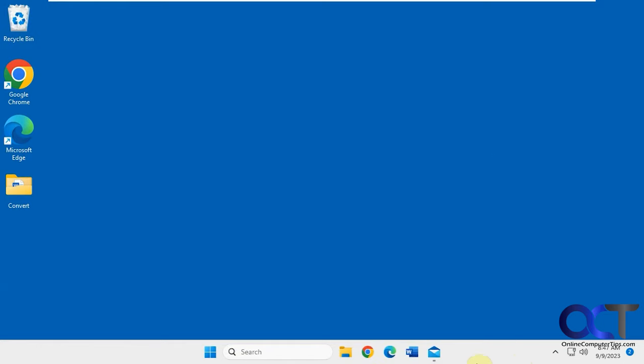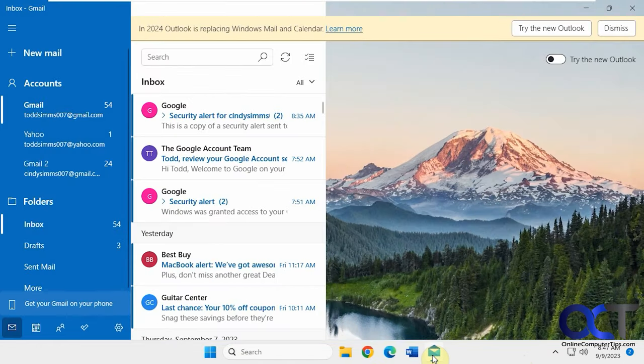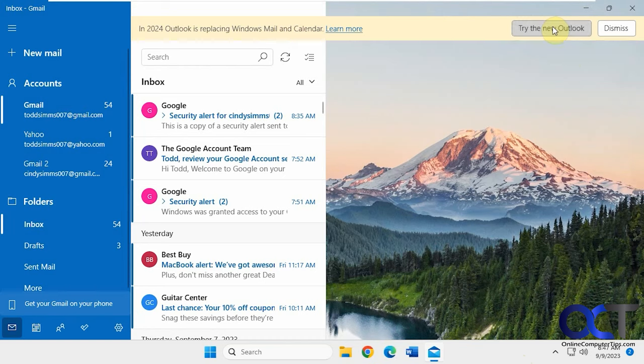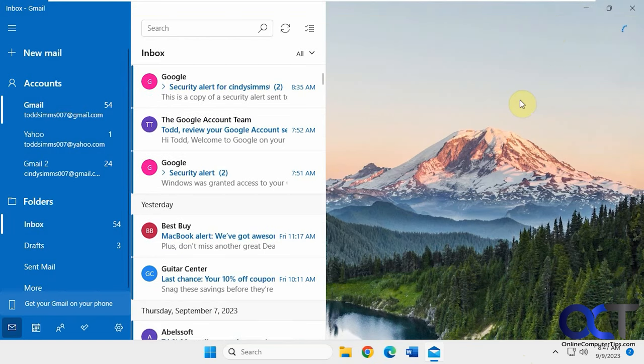So once you open up Windows Mail, I have this configured with three accounts. You should have this little slider here for try the new Outlook, and you might have this little guy here too as well. Just click on that, then it'll make the switch.